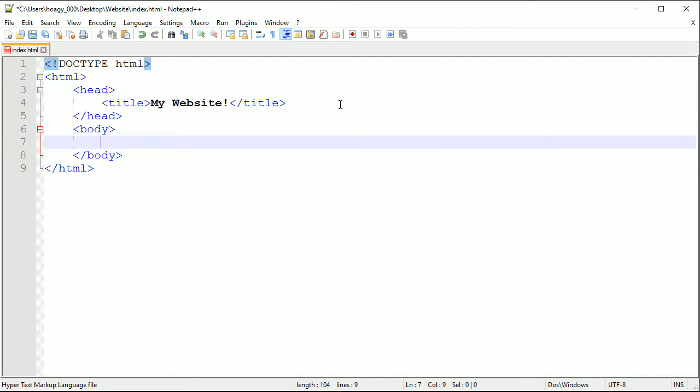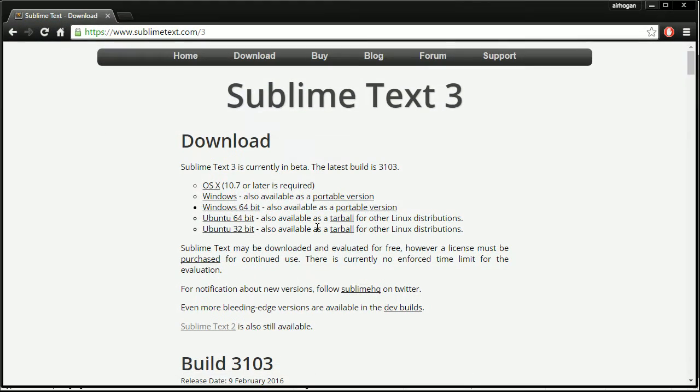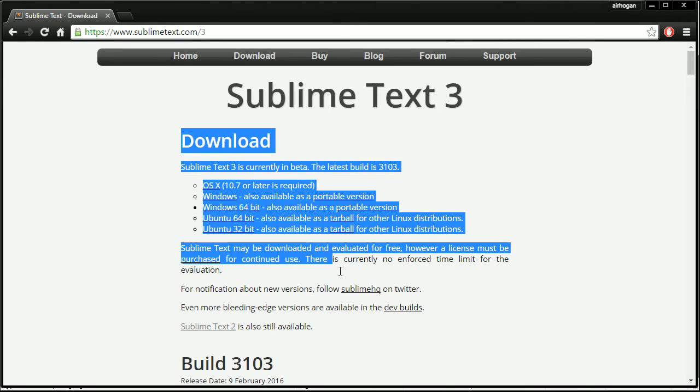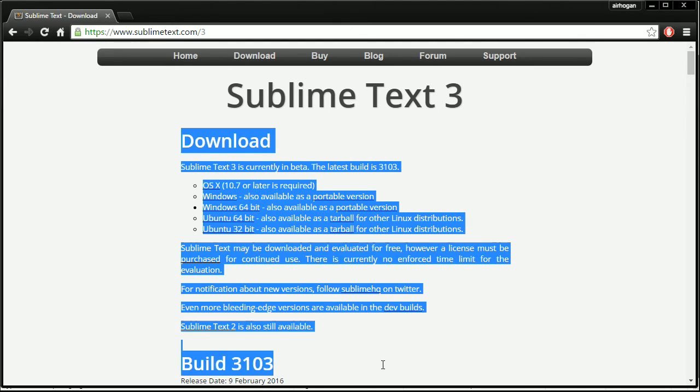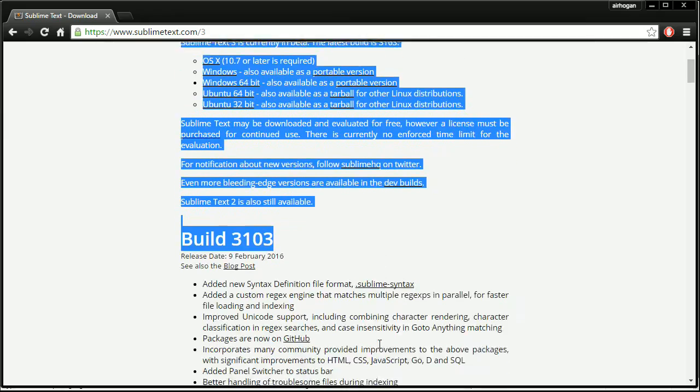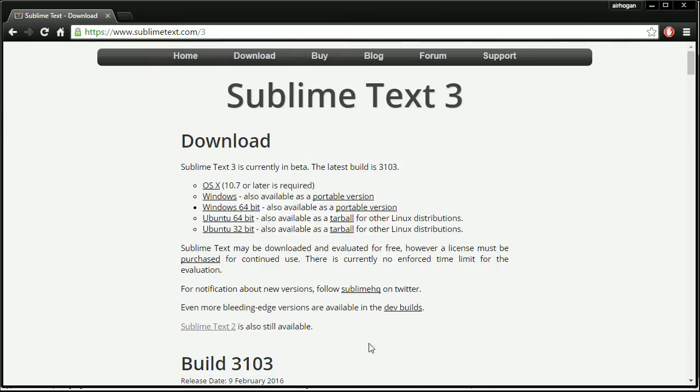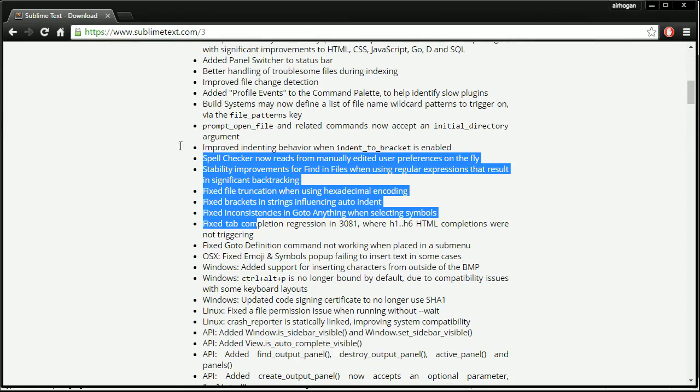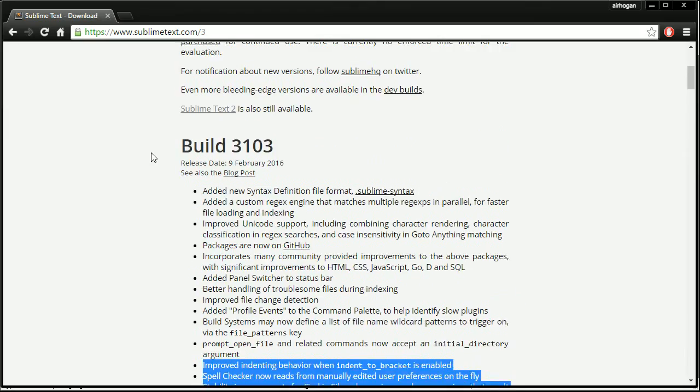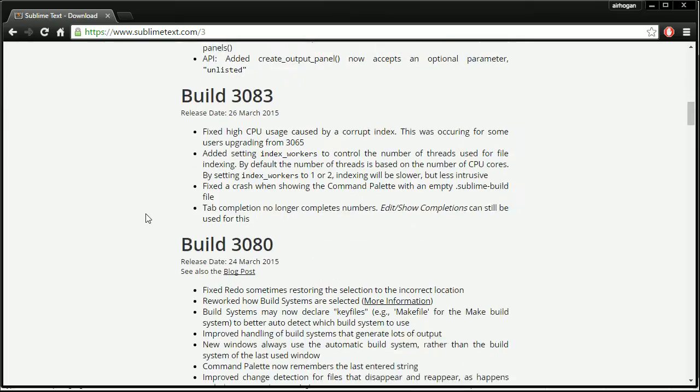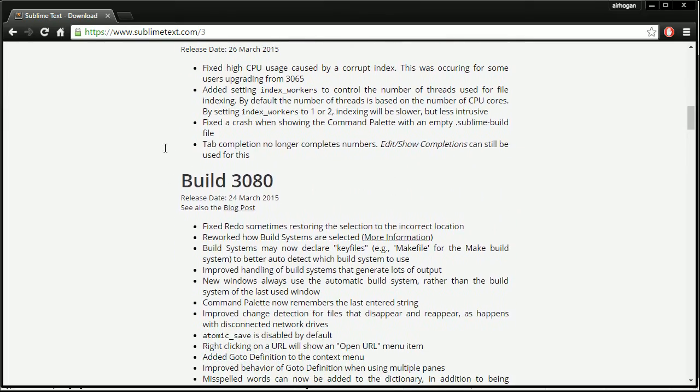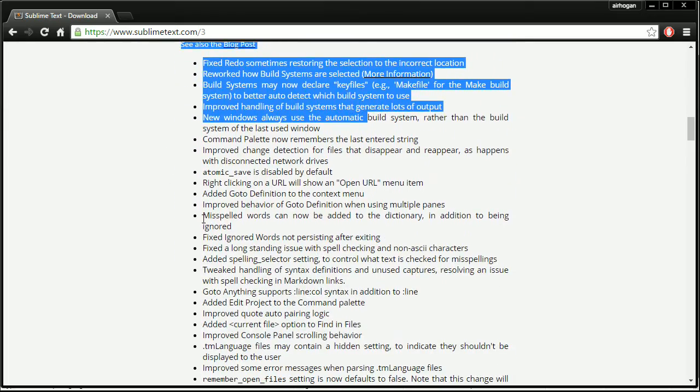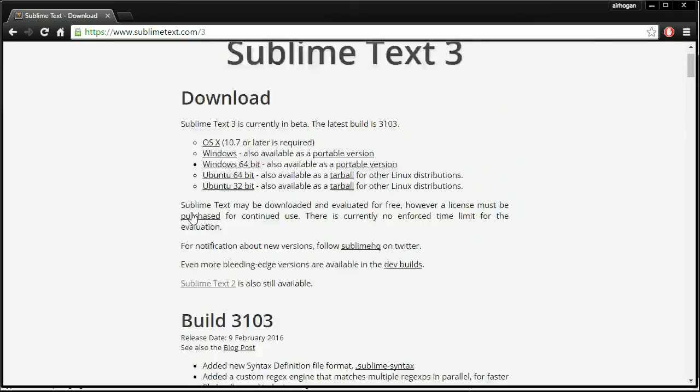Everything inside of this body tag, basically what the body is, is everything that you can see here. The Sublime Text is a body, Download and then all this text up here, this is part of the body. All of this, the bug fixes and the build stuff, this is all part of your body.